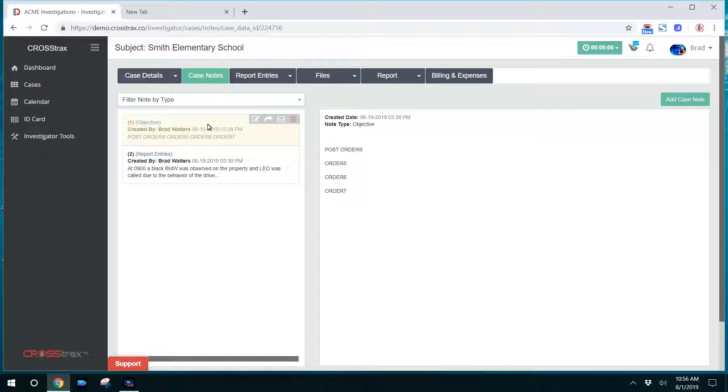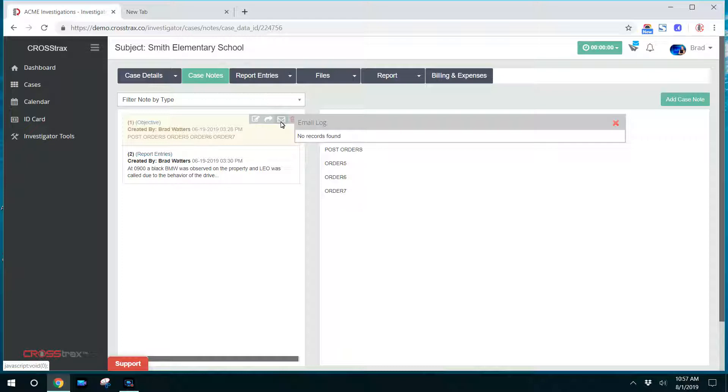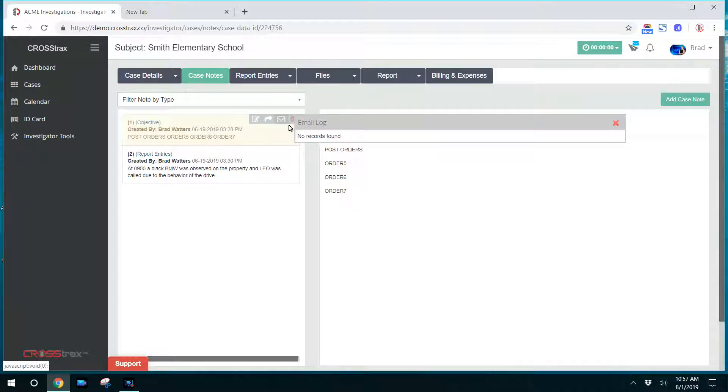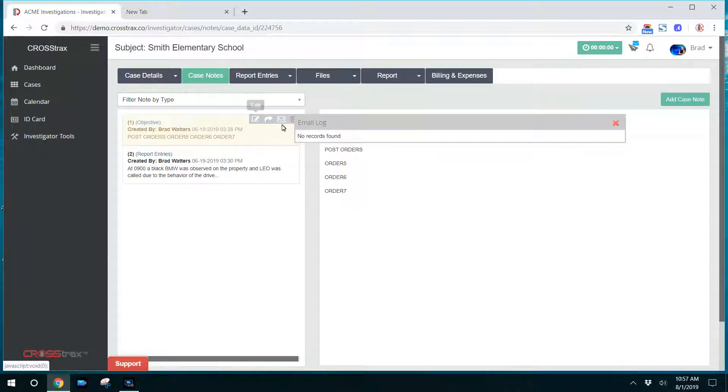Here, in your notes section, you have the ability to edit, forward. You can also see a log of an email, so you can see what's gone on with that particular note. In this instance, there's no email log for this note. You can also delete a note if the administrator gives you that ability.